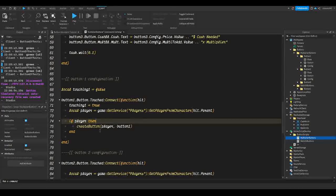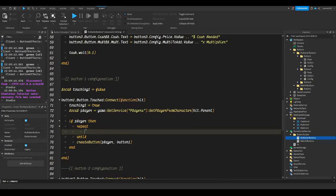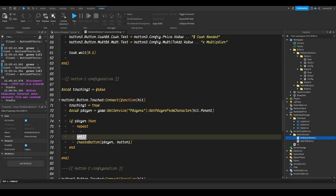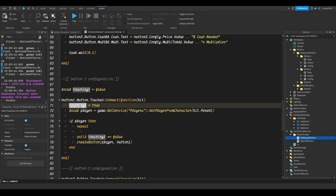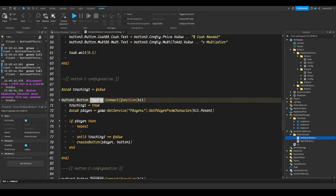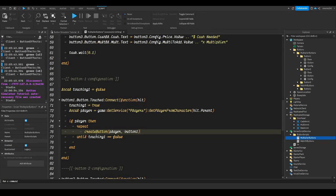Now we're going to make it loop — this is how we make it so the player is constantly gaining while they're on the button. We're going to do `repeat`, and once you hit enter it should put an `until` at the bottom. We're going to do `until touching1 == false`, so it constantly repeats until touching1 is false — in other words, until the player is no longer touching the part. Cut and paste the existing code inside the repeat block.